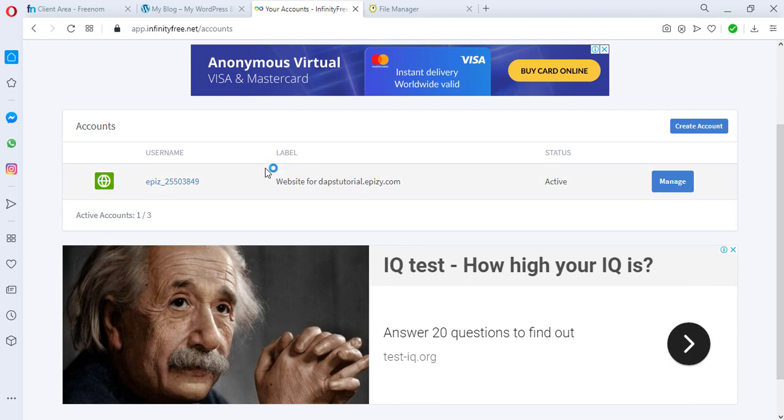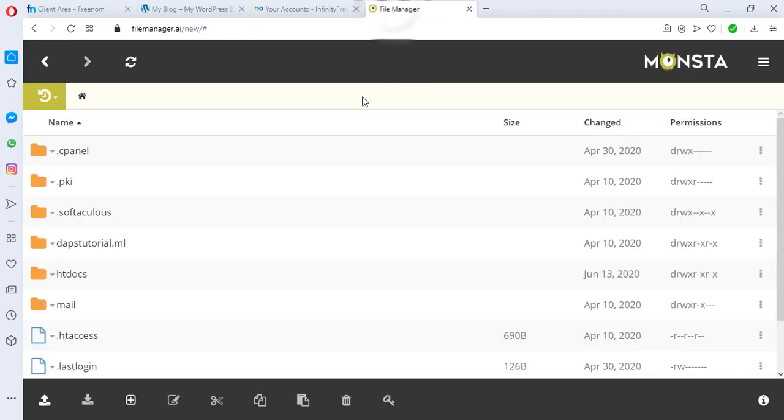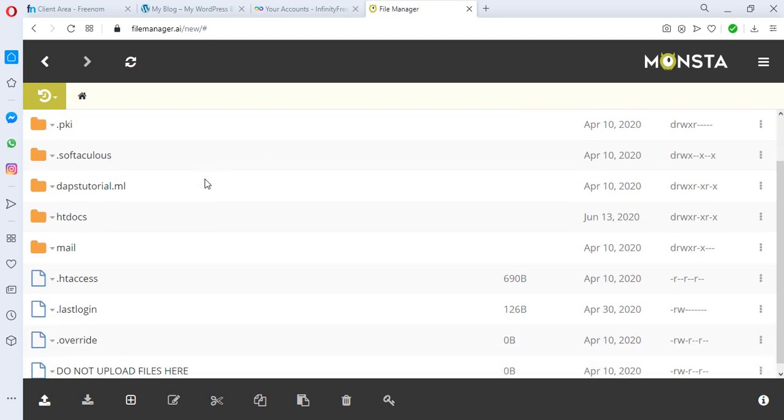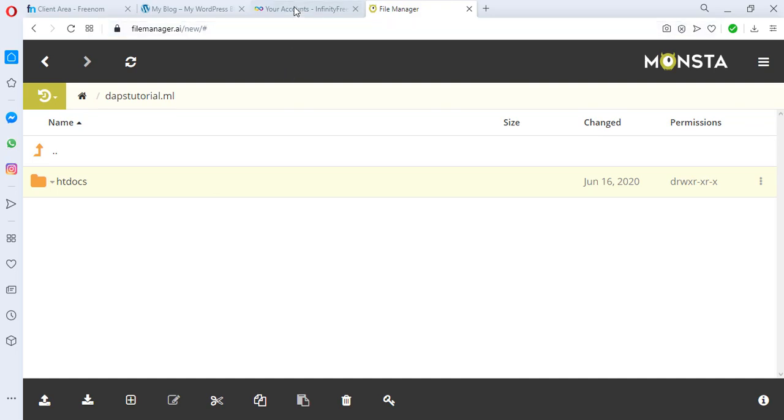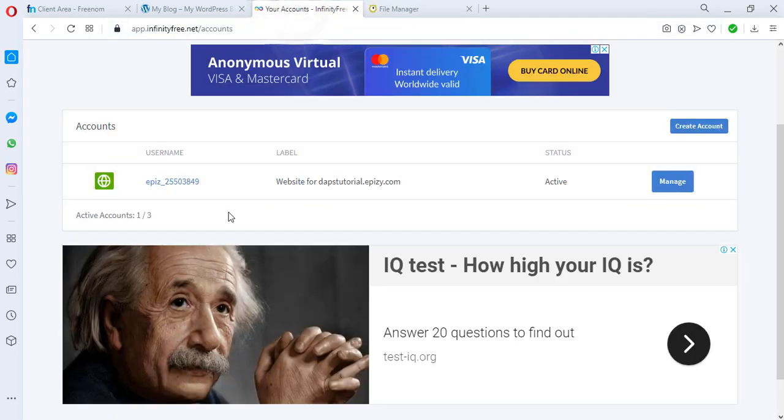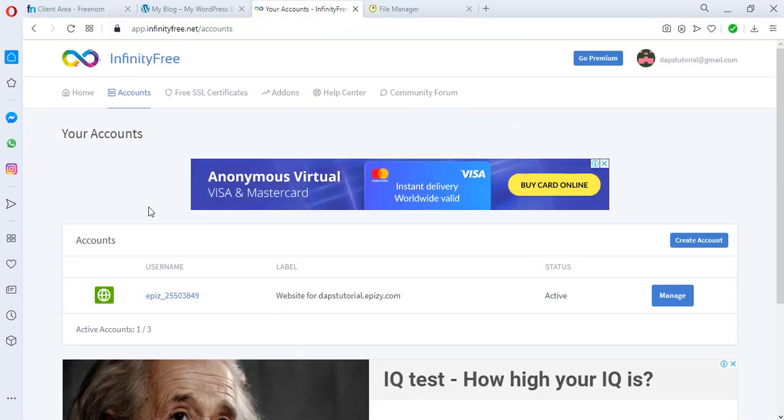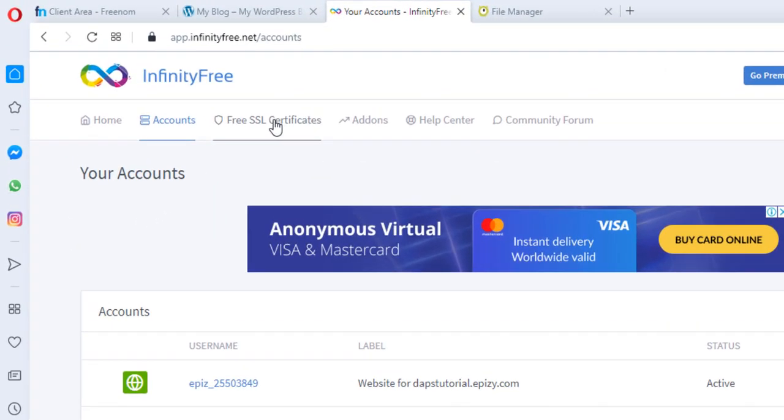So right now if you want to do that right now you may need to possibly go buy a premium domain before you get that done. So if you come to my file manager, this is my root folder and there is a folder called dapstutorial.ml and this is my website. This is where I have my website files all installed in and that's the page there.